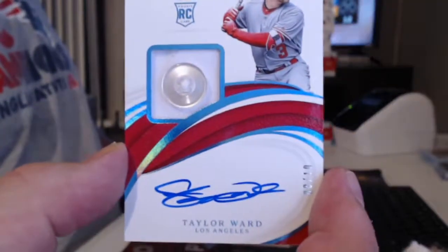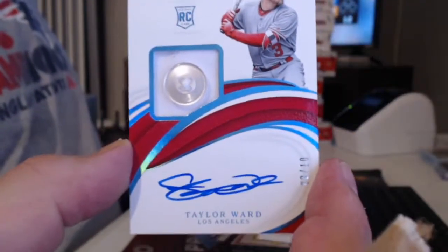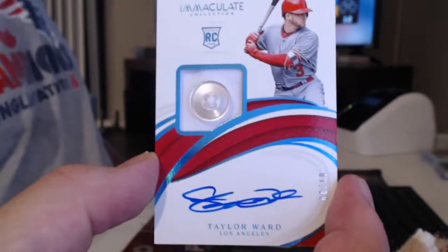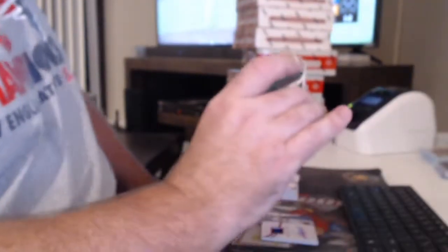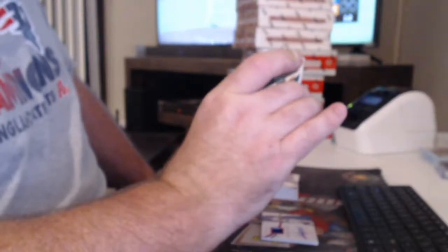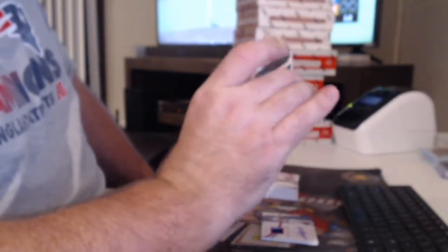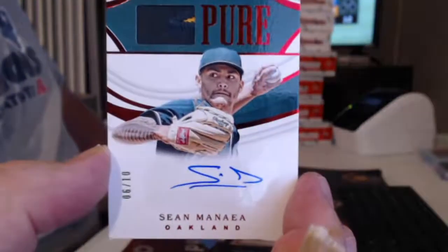And our button auto to 10 for the Angels, sadly, Taylor Ward. And the Oakland A's get a patch auto to 10, Sean Manaea.